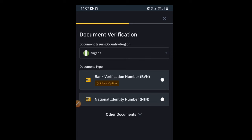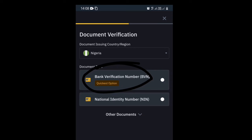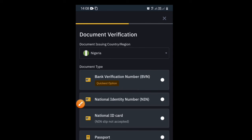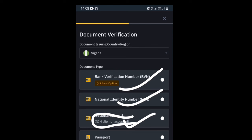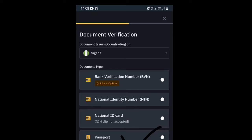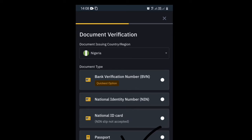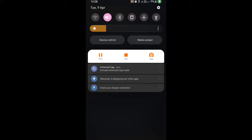You will be asked for your name, last name, and country or region — choose Nigeria. Then enter your residential address. For the document type, they have now added BVN verification, which is the fastest option. You can also use your NIN card or an international passport or driver's license. I will go with BVN since it is the quickest option.